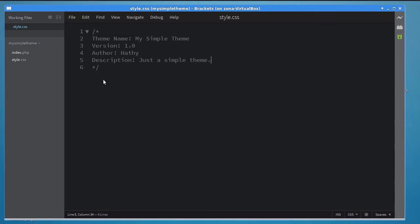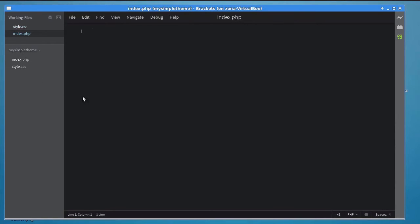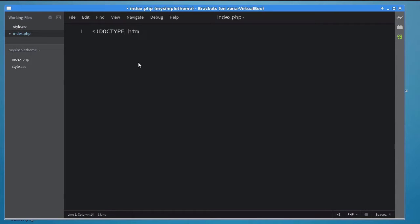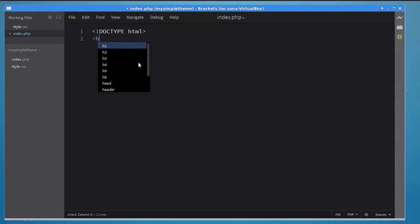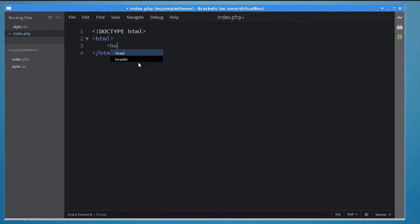Go back to the text editor and open the index.php file. Here's where you will be defining the layout of your theme. For now, let's create something very basic. Start by adding a doctype along with HTML head and body tags.